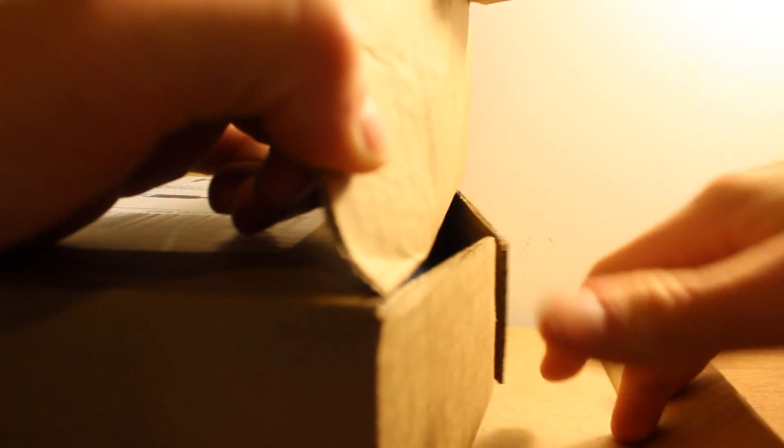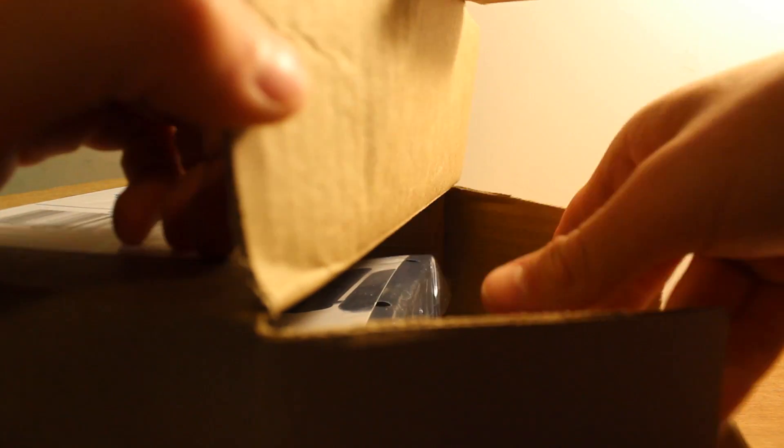It retails right now for 49 bucks, but as a Kickstarter, I got it for 20 bucks with shipping. So let's just get the box open.